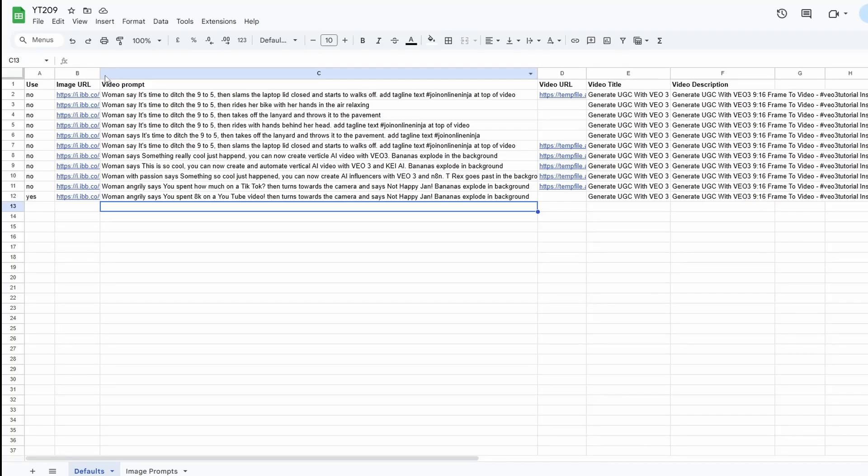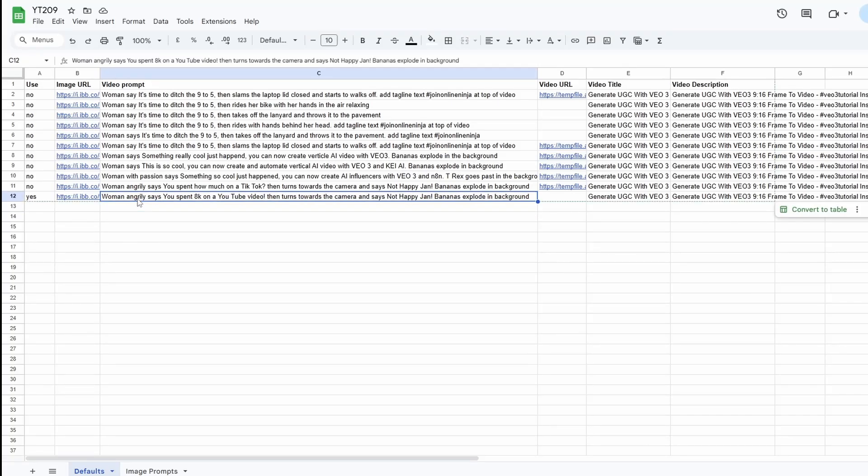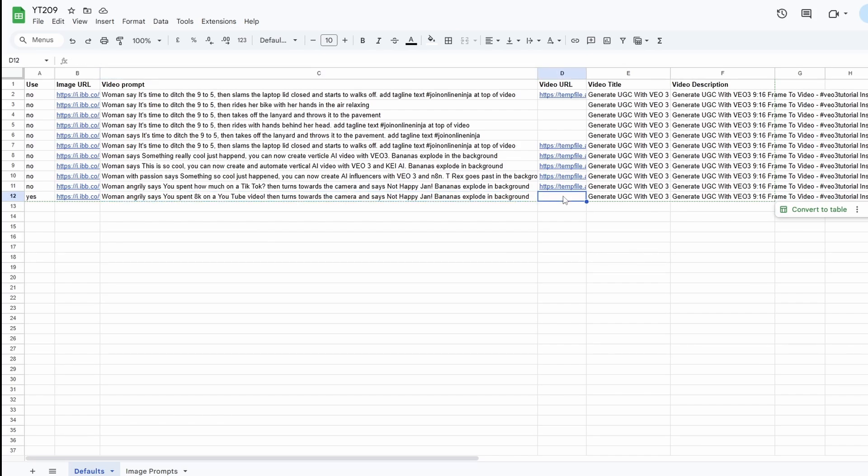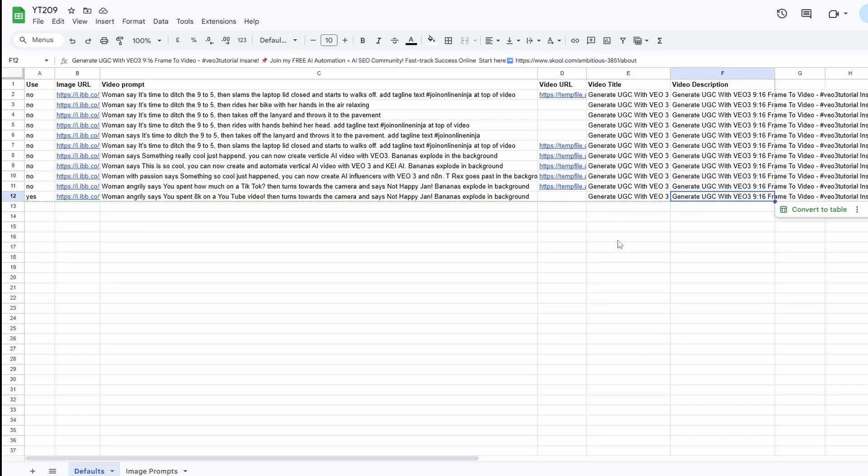The next is the video prompt. So this is very similar to the one we just saw. I've just modified it a bit. It says a woman angrily says you spent 8K on a YouTube video and then turns towards the camera and says, not happy Jan. And then bananas explode in the background. The next column is blank because this is where our video URL is going to go. And then we have the video title and the video description. And this in the automation will post to the correct places on the platform like YouTube, X, or Instagram, so that the title and the description are shown.